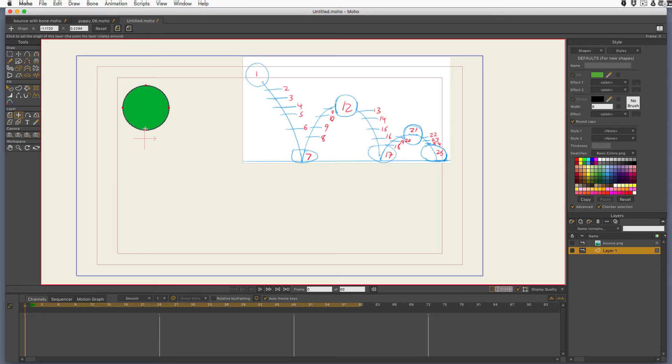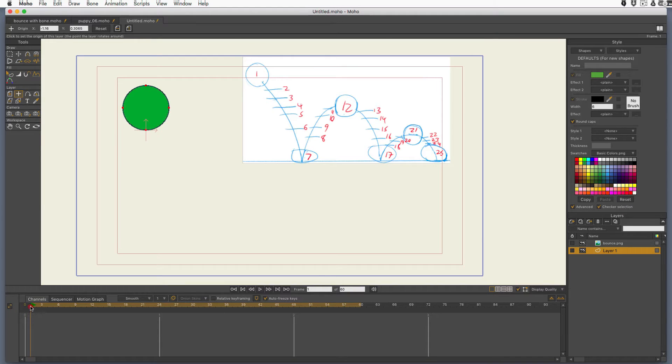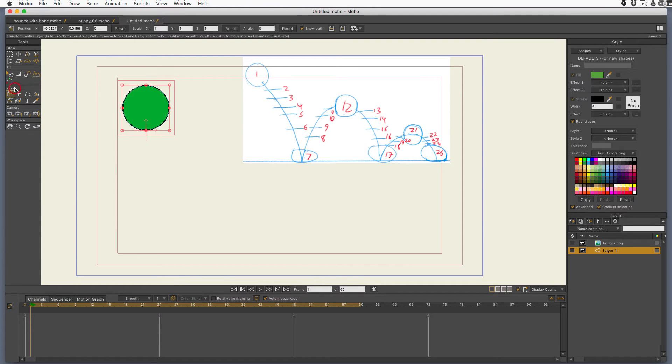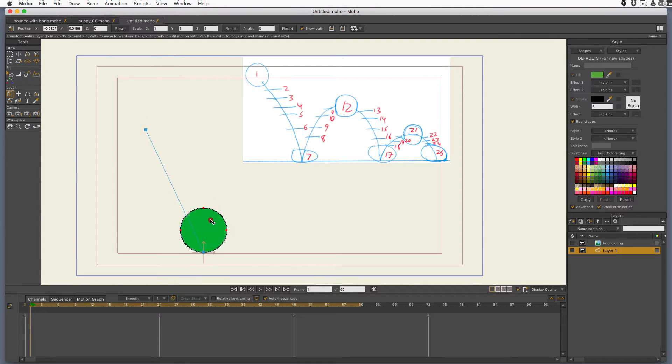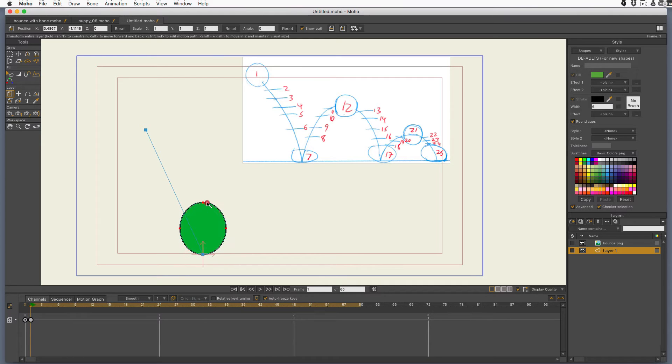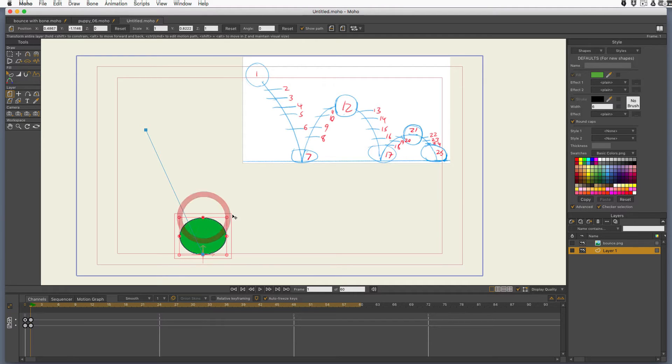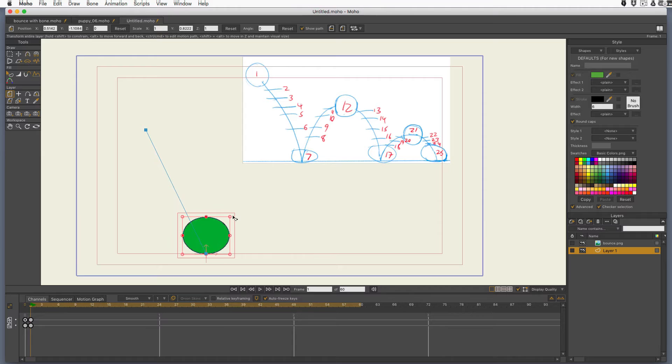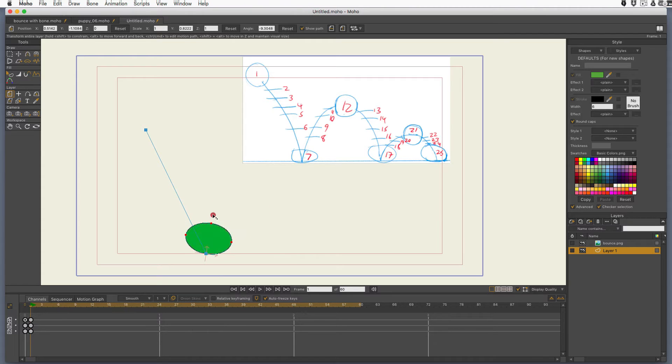Next thing I'm going to do is get the set origin tool and click right here on the very bottom of that ball on that red line. What that does is when I move that ball and squash or rotate or anything, it rotates on that origin point, it squashes on that origin point.